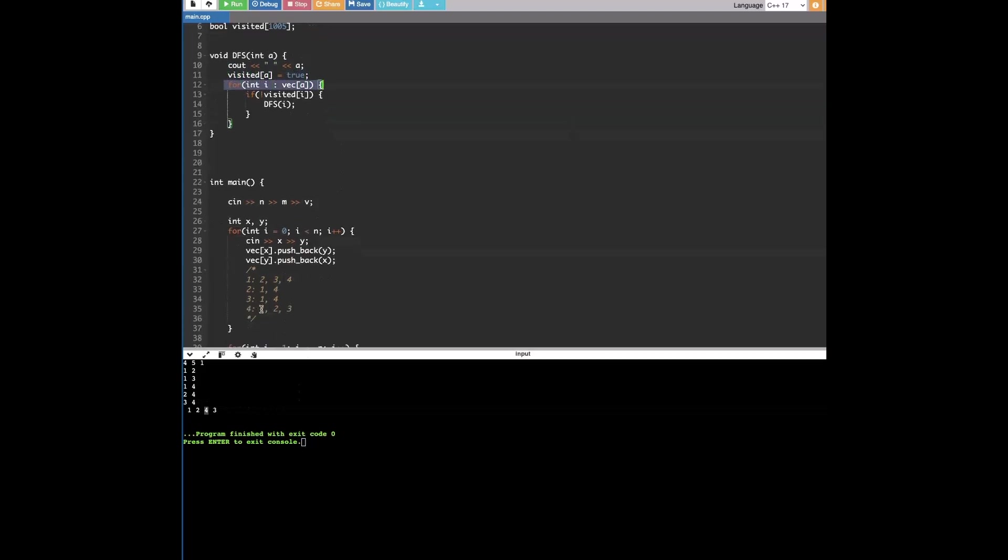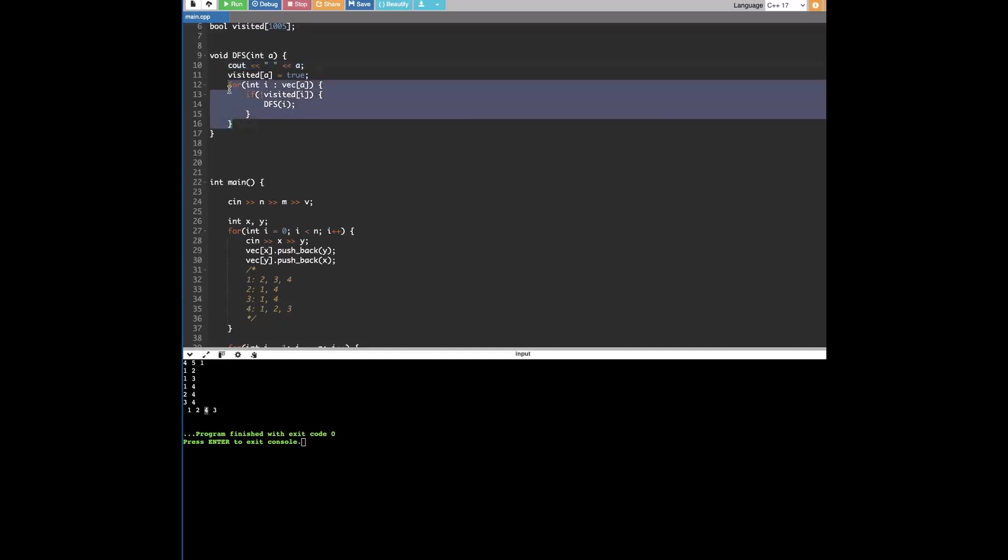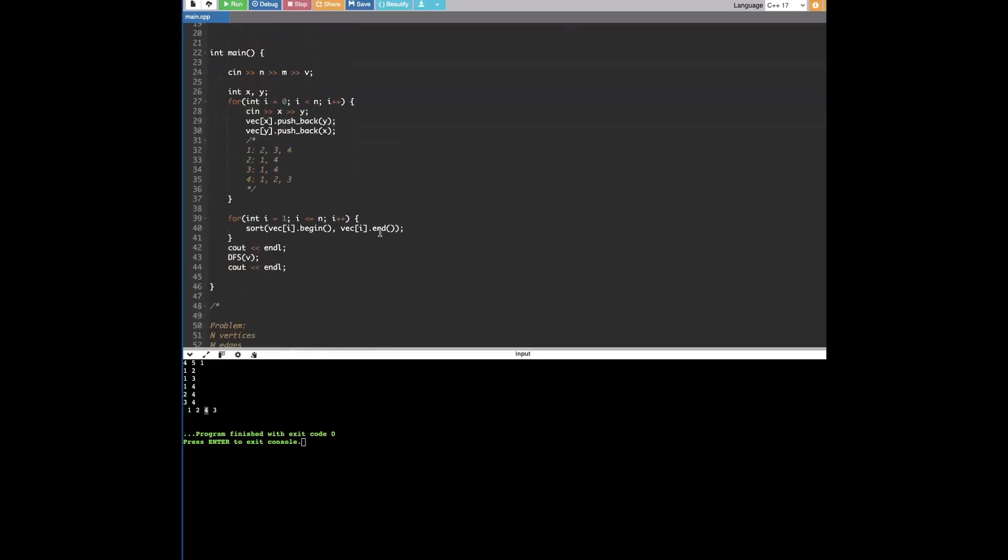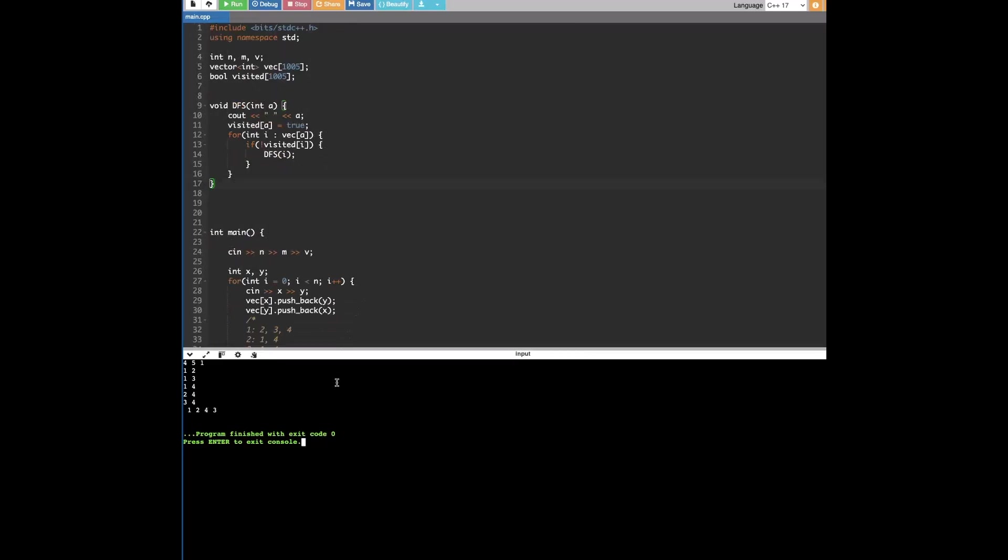And then we loop through what four is connected to, which are one, two, and three. But one and two we've already visited. So, it's not going to fit that condition if statement. And then it's going to go to three. It will call DFS on three, and then print out three. And then once we get to three, none of the conditions meet. So, then the DFS just terminates there.